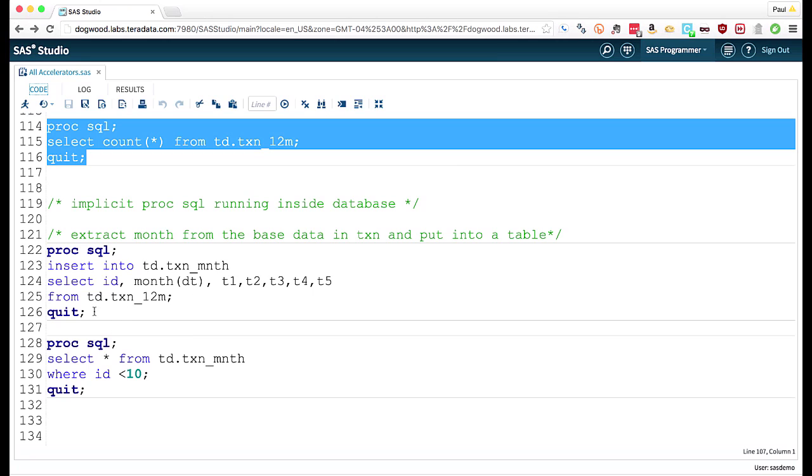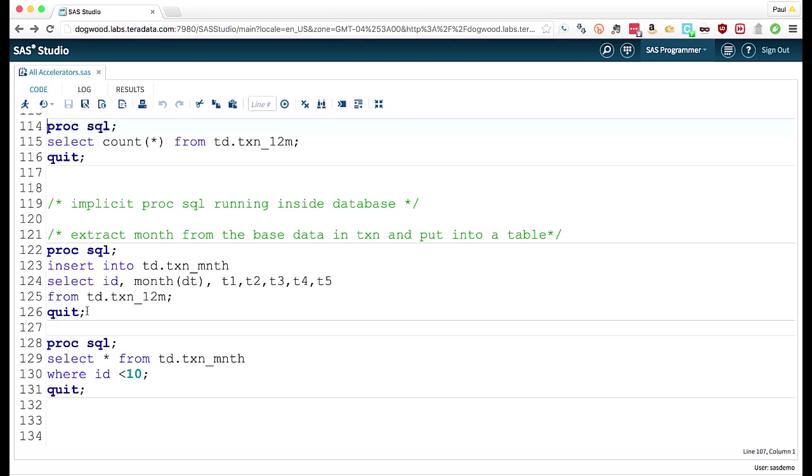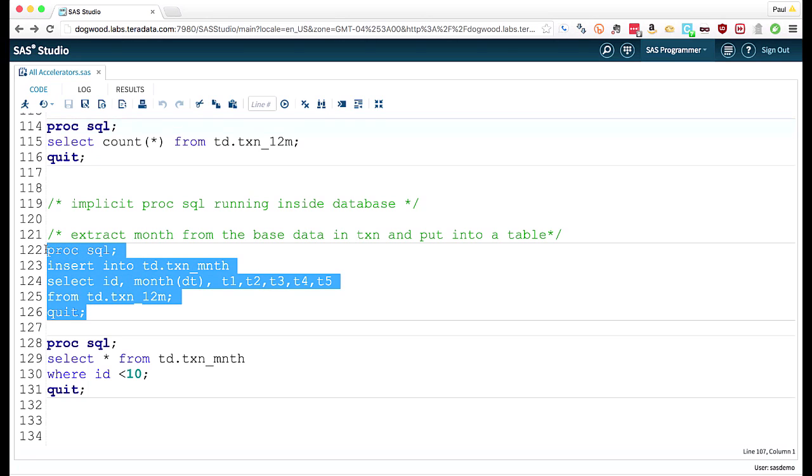Now if you are familiar with Teradata, you will know that Teradata does not have a function called month. So what will happen?